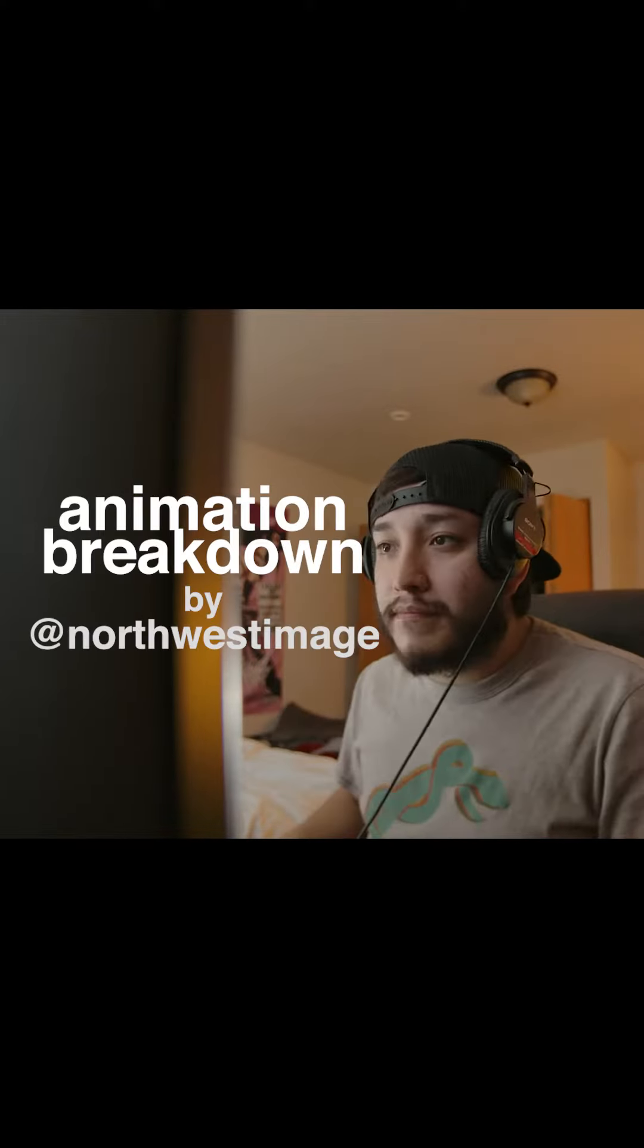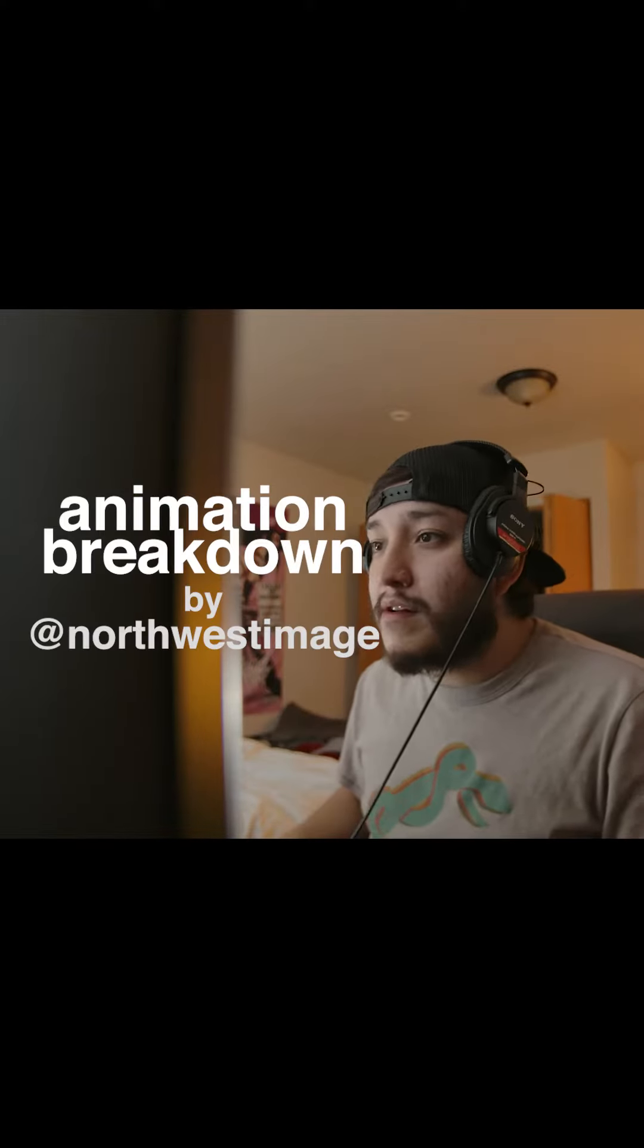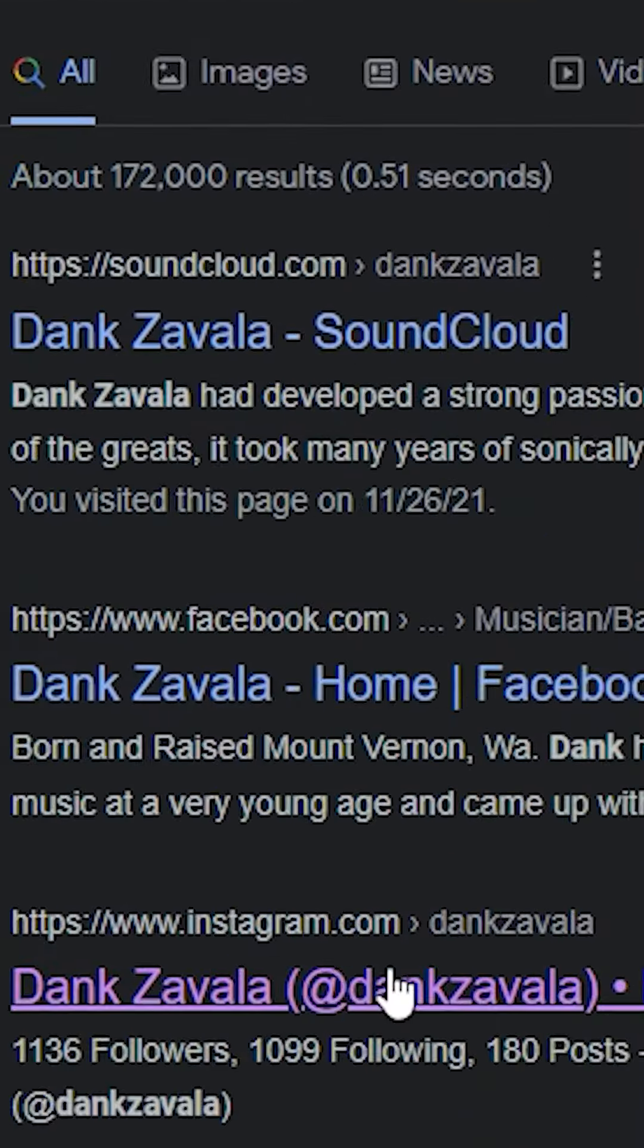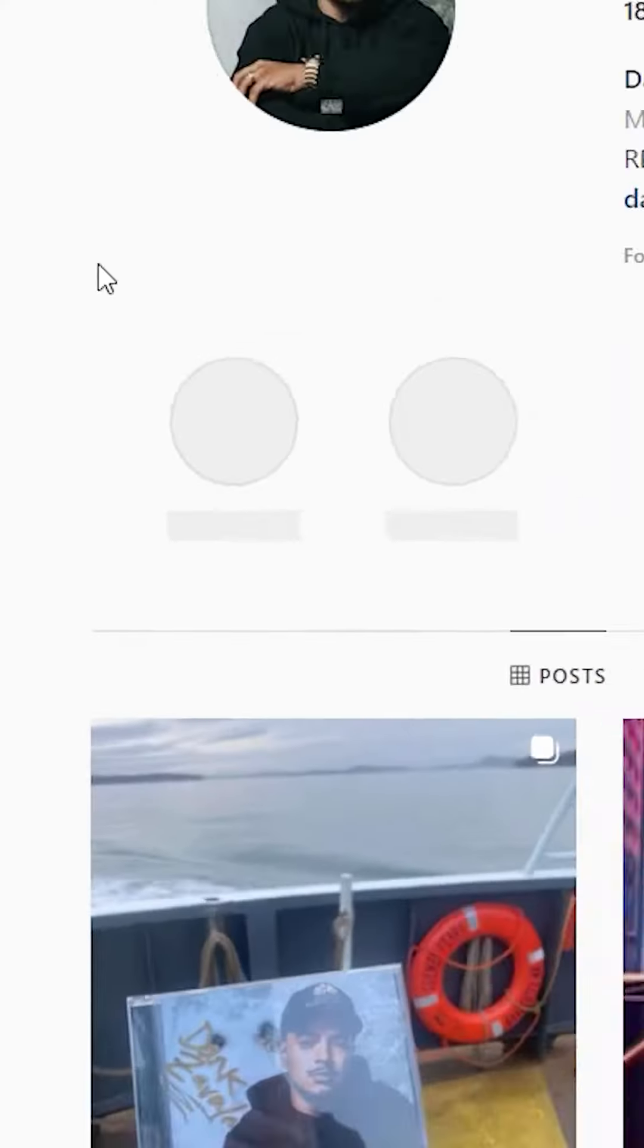Hello and welcome to my first breakdown video. This is a breakdown of the animation I made for Dank.